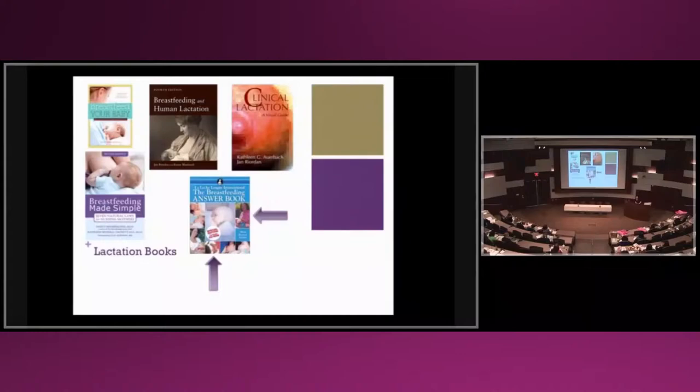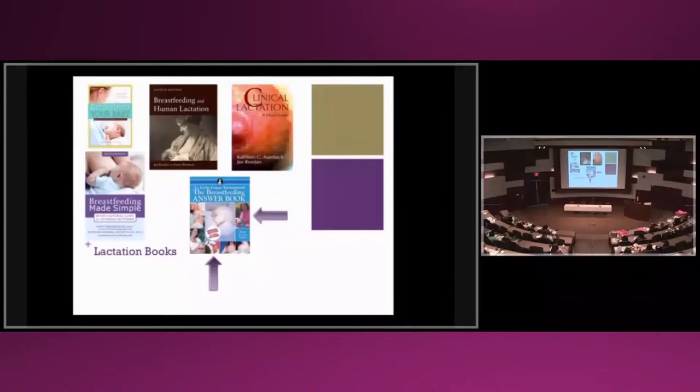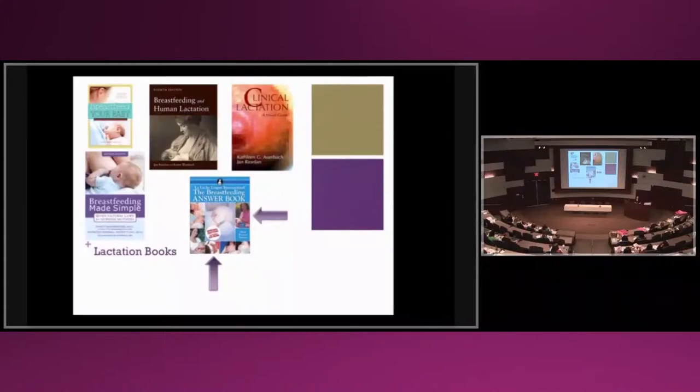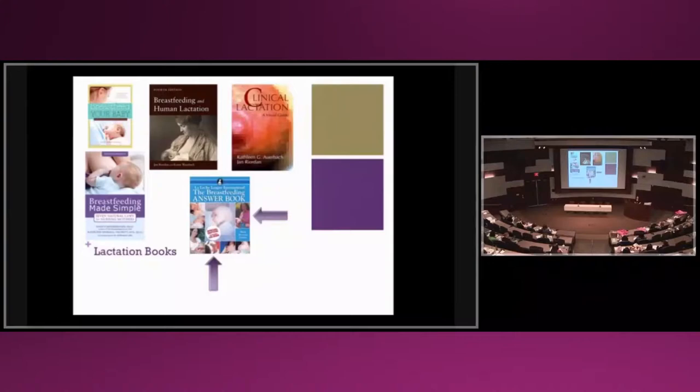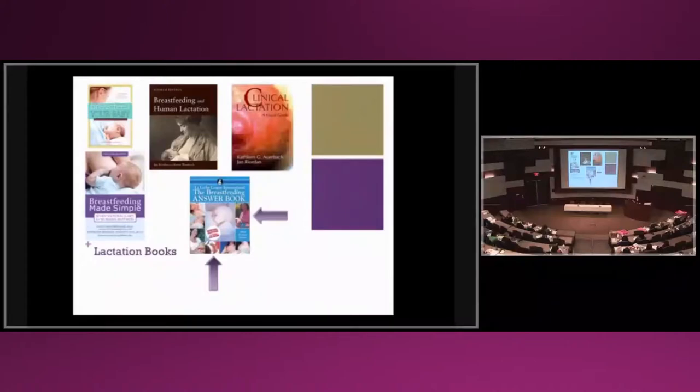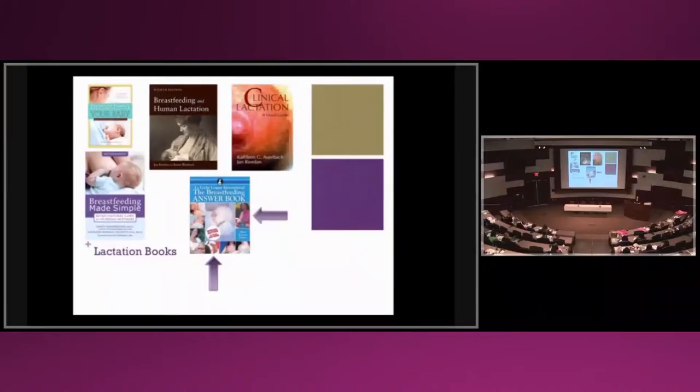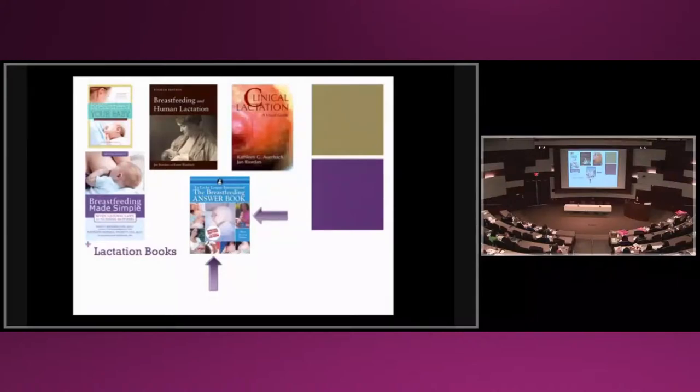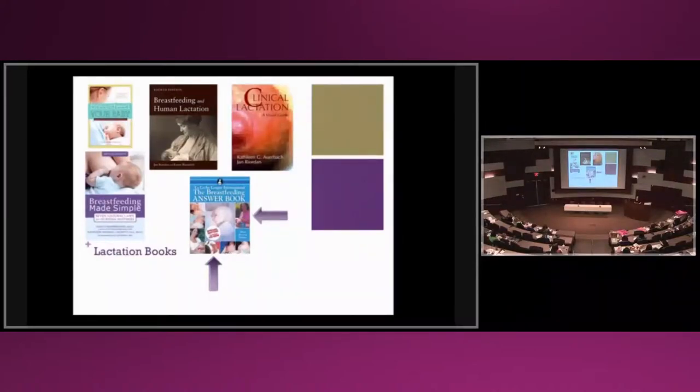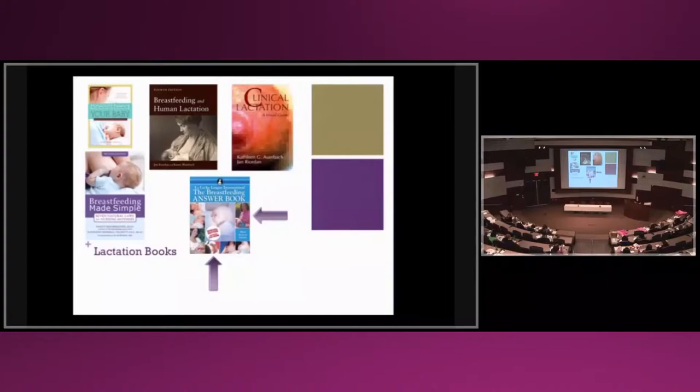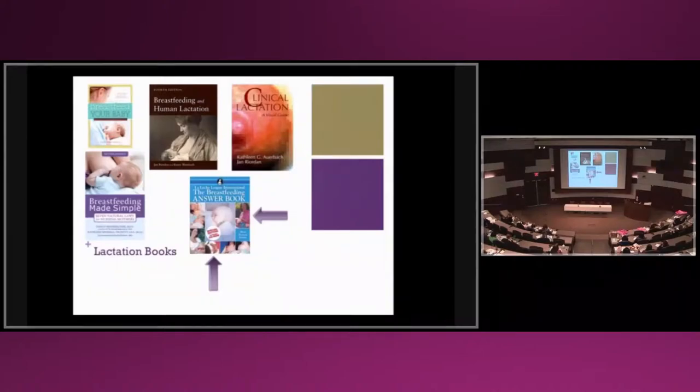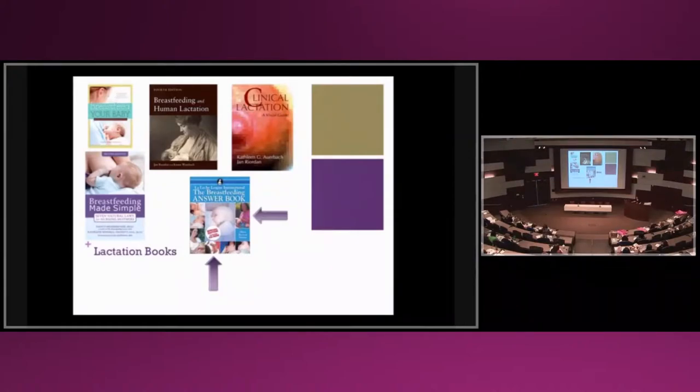The education that we're receiving is very white-centered and normalizes the white mom and white breast and white baby. When I took the IBCLC exam in 2013, there were 70-plus photos to look at. Only three were of women of color or people of color.